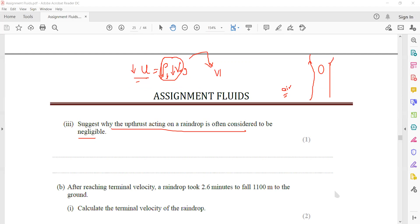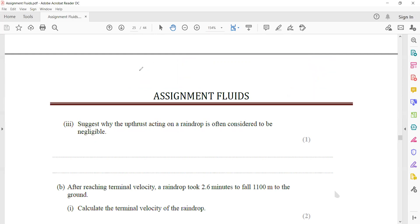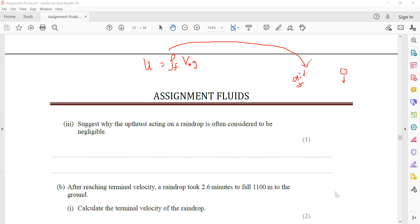To clarify: it is the density of the fluid — not displaced air separately — that matters. The upthrust on the object depends on the density of the fluid through which the object is moving, the volume of the object, and gravity. As a raindrop falls, the fluid around it is air. Density of air is small, and the volume of the raindrop is also very small. Multiplying these gives a very small product, so it can be neglected.